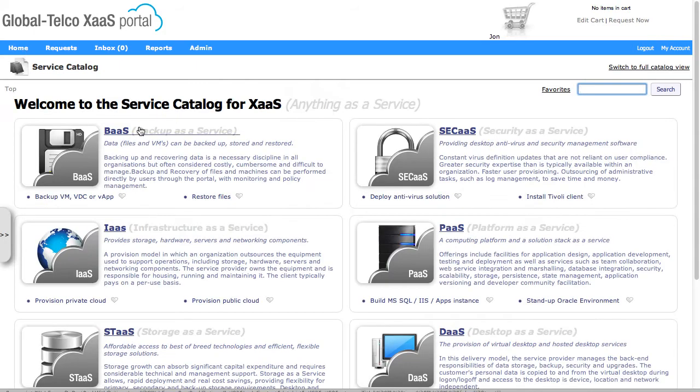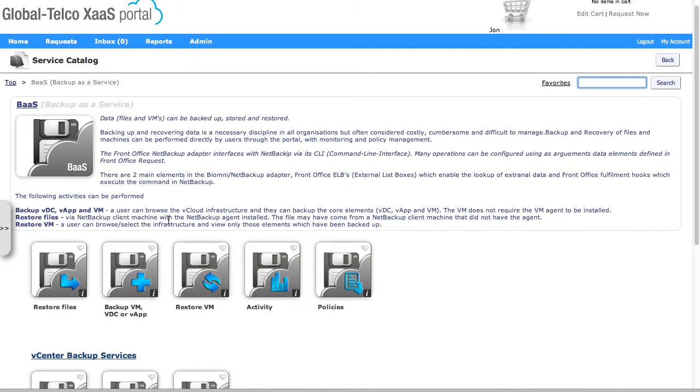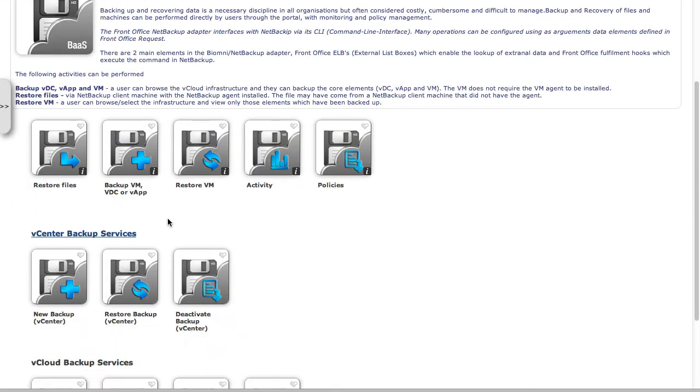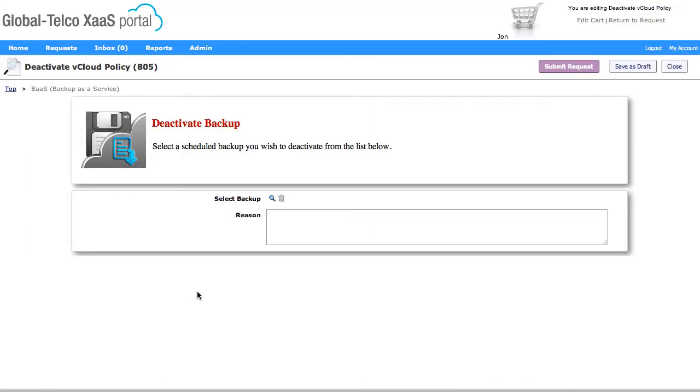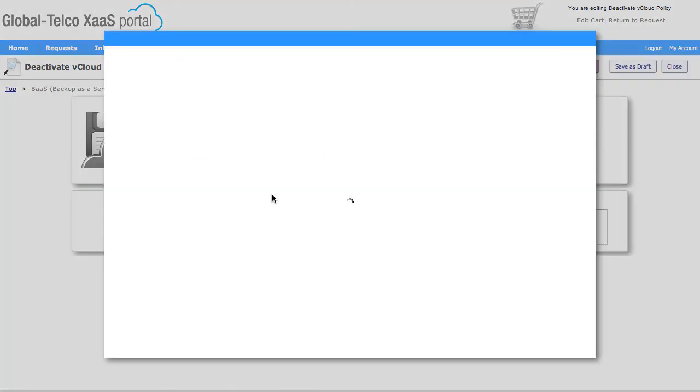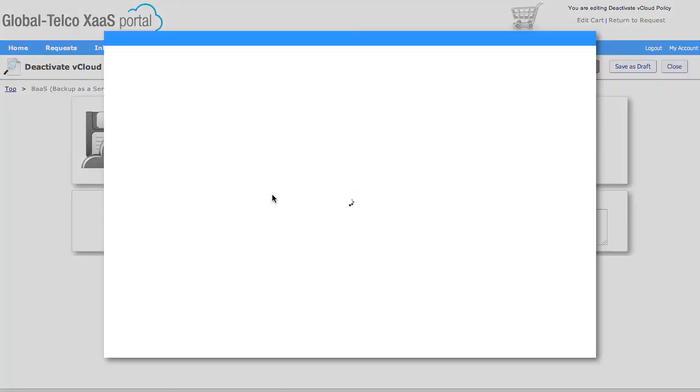What I'm going to do now then is actually go back in and deactivate that policy and also view that policy at the same time. So if I come down here to my vCloud backup services, select on deactivate a backup, then I can now go into selecting the backup.